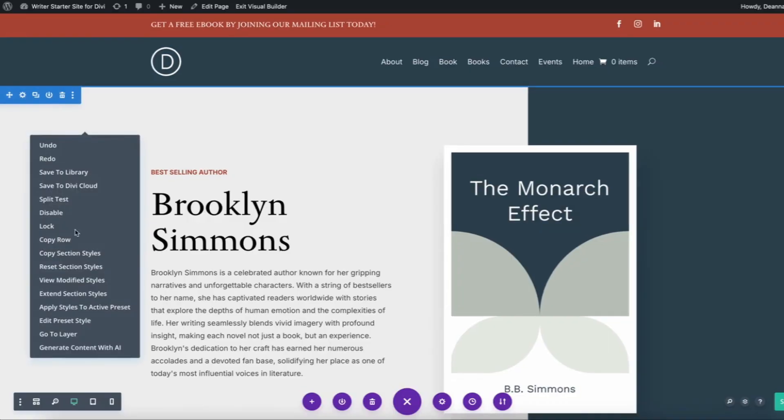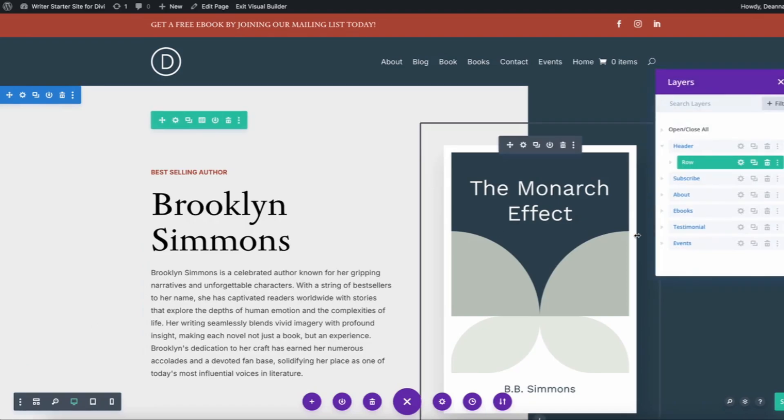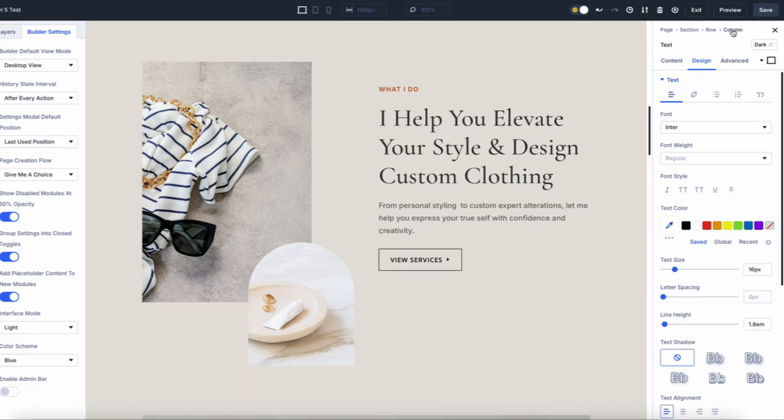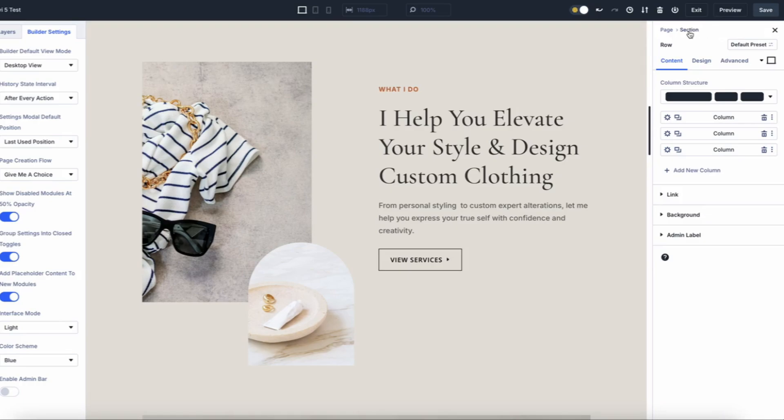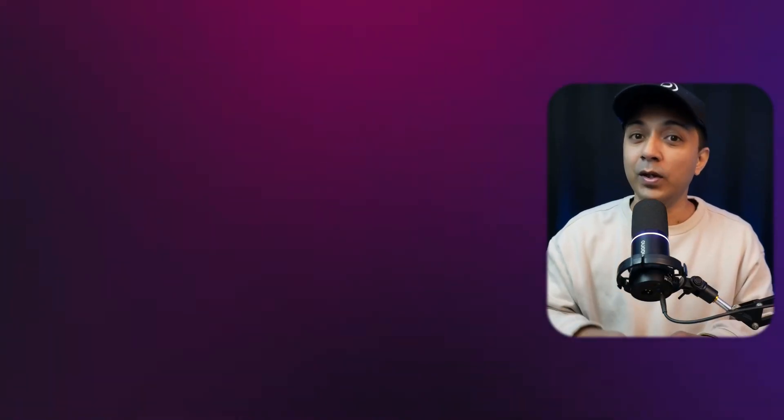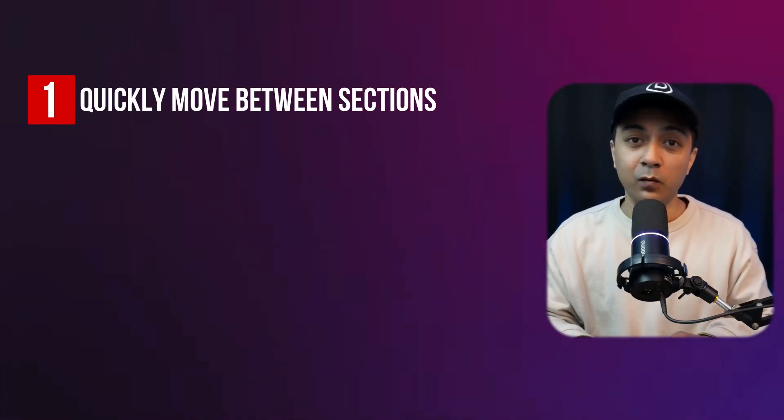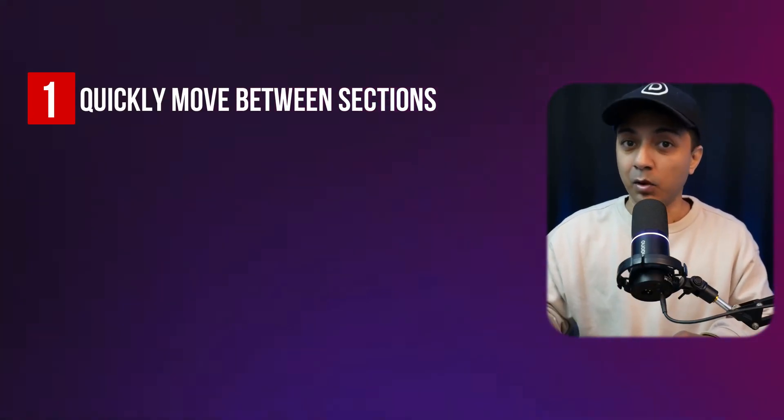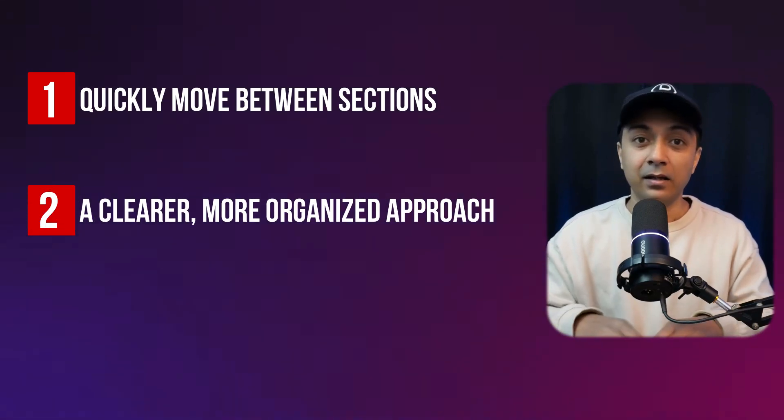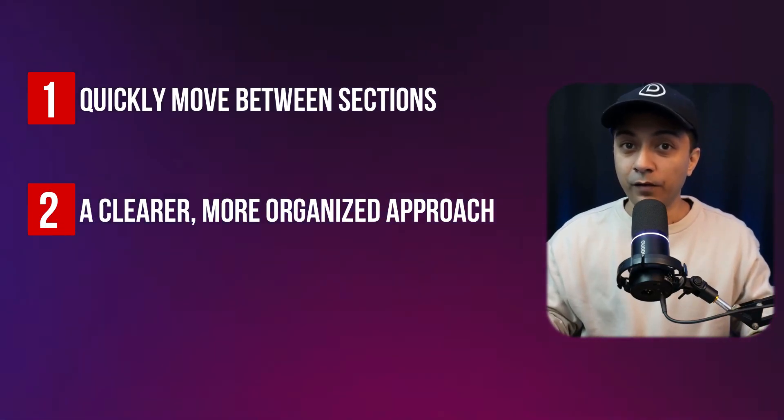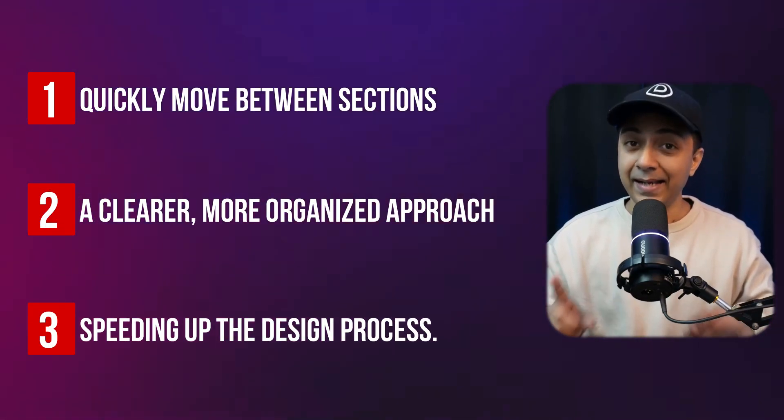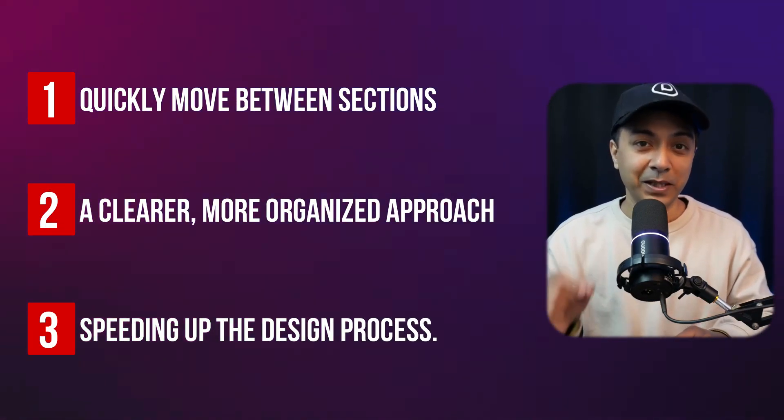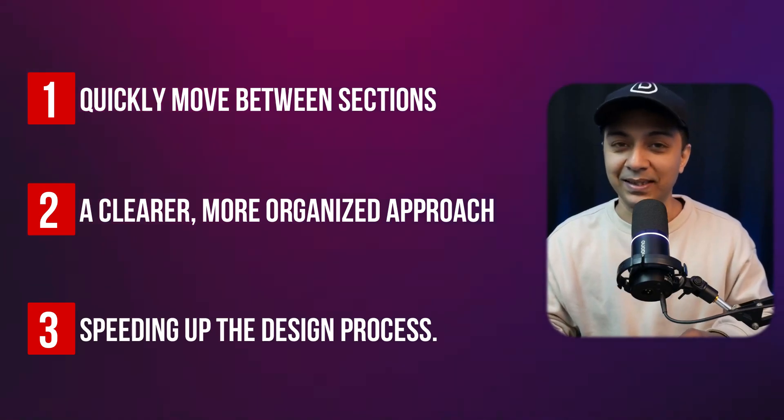Divi 4 lacked breadcrumb navigation, making it harder to track and manage nested elements. Divi 5 adds breadcrumb navigation to show your content location within the layout, streamlining navigation. With that you can quickly jump between sections and modules, get a clearer overview of your page structure, and save time, especially with complex designs.